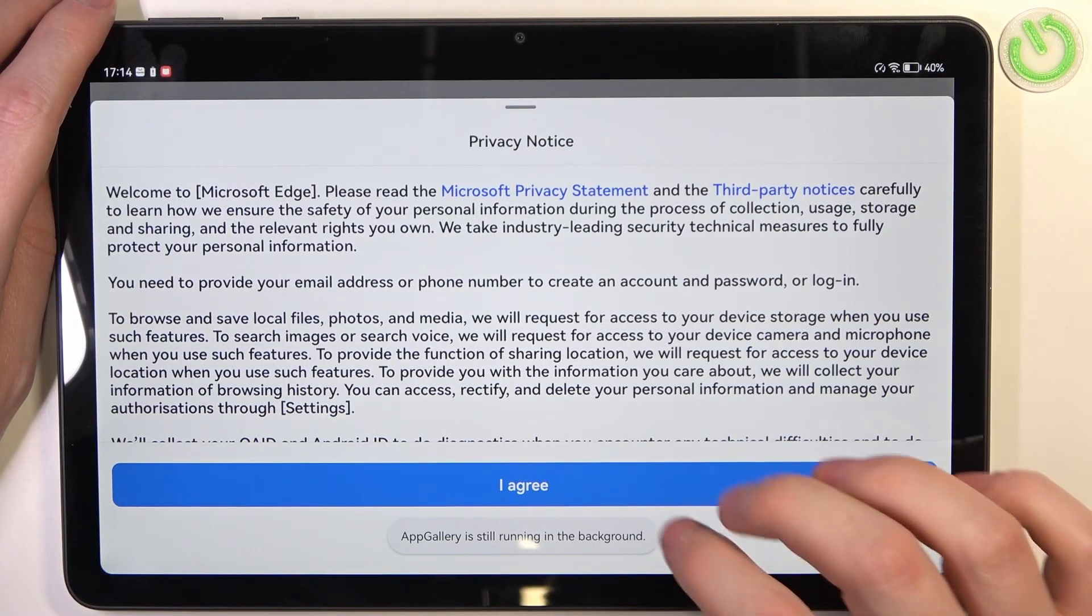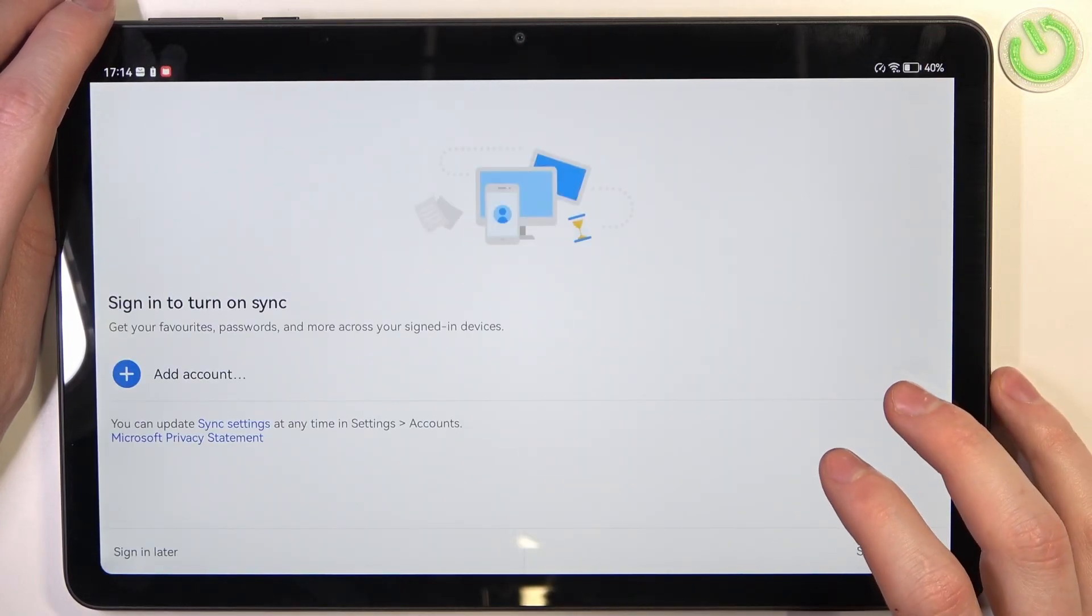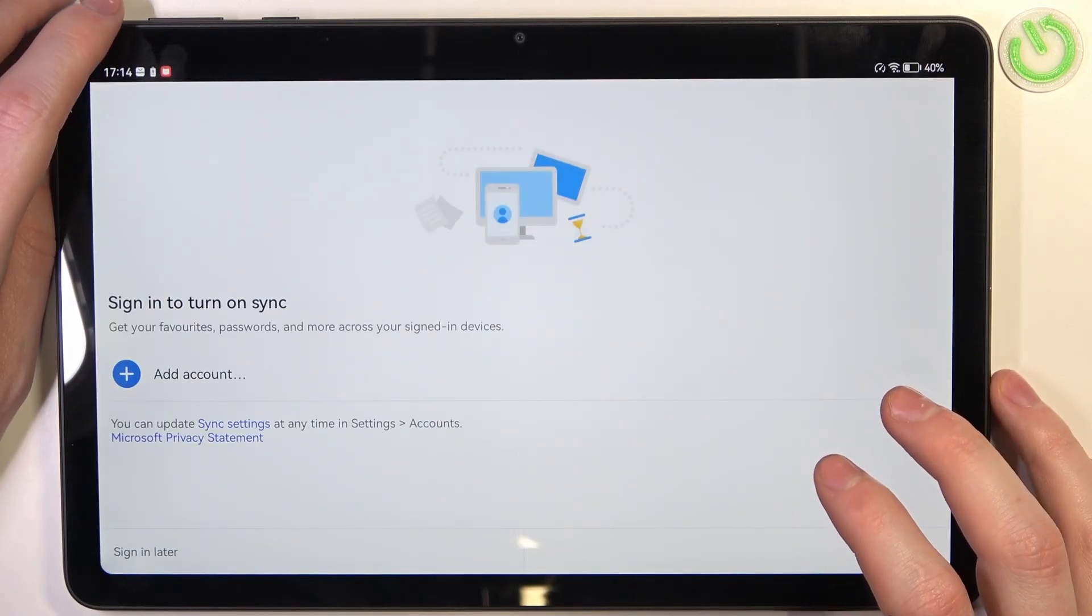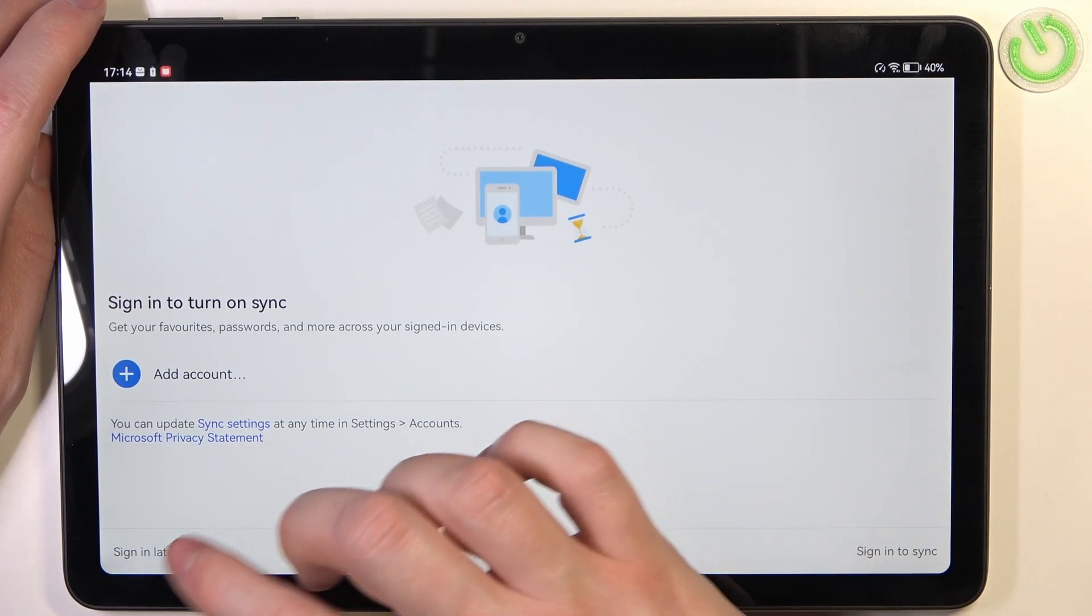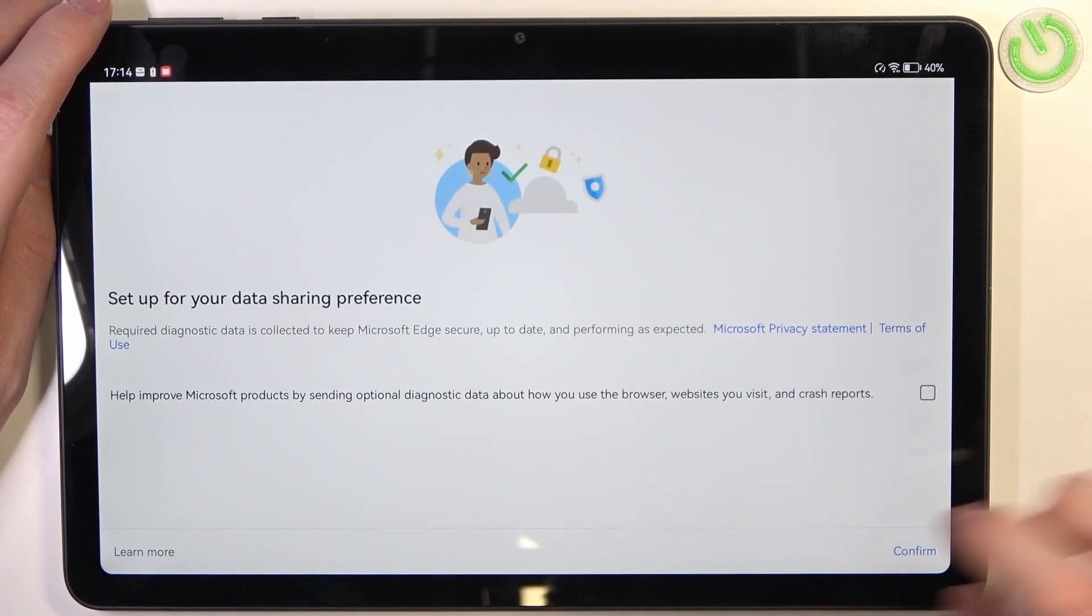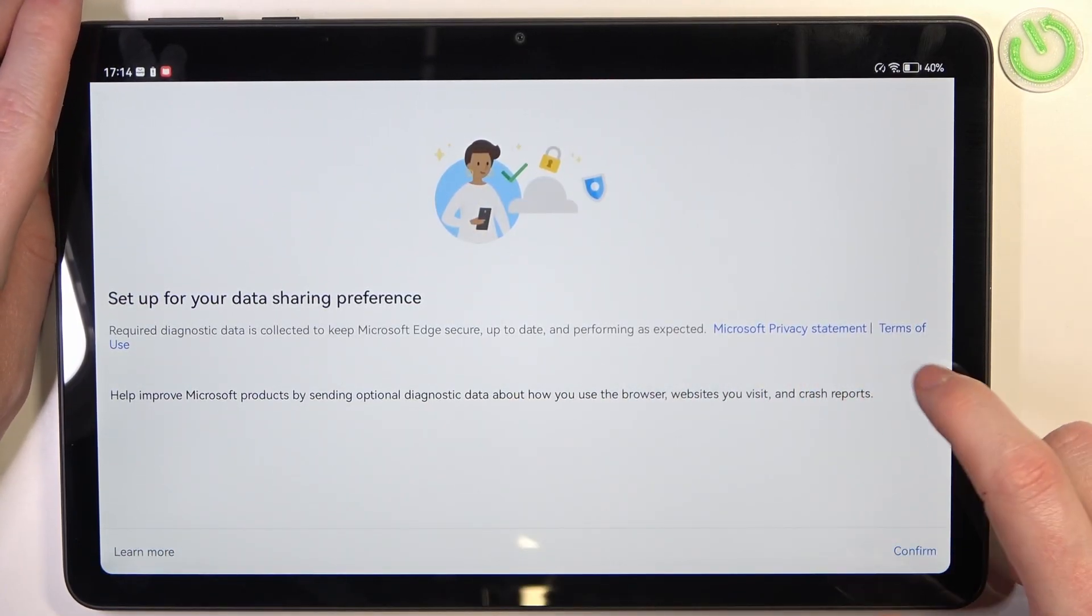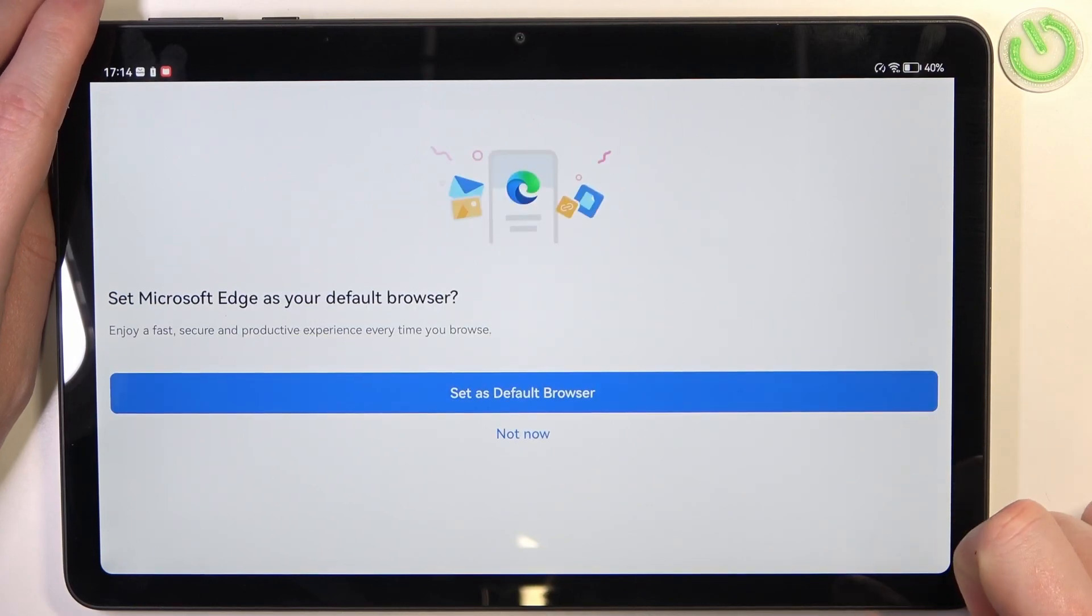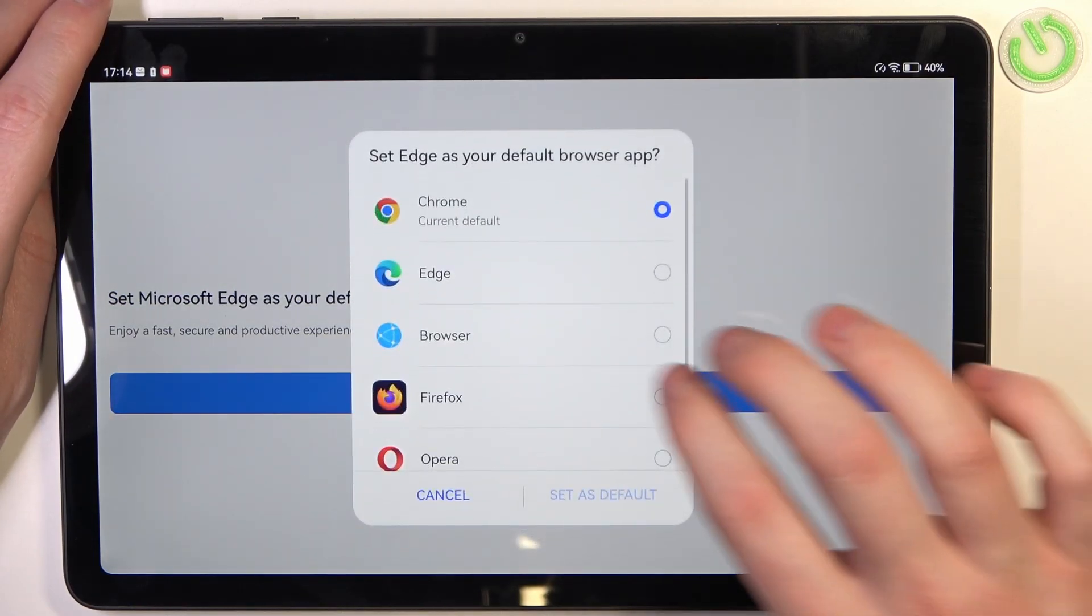Sign in to turn on synchronization if you want. If not, click on sign in later. Set up your data sharing preference, accept or disagree, and proceed. Lastly, set Microsoft Edge as a default browser.